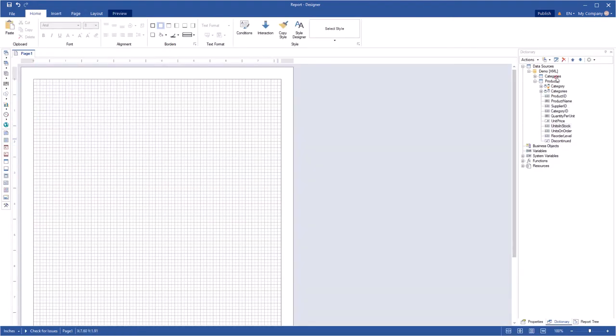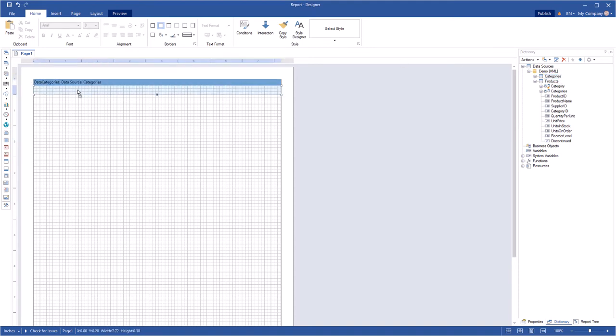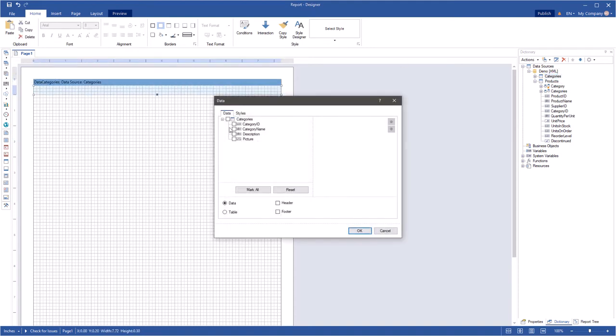Drag and drop a data source from the dictionary on a page and select a data column. Click OK.